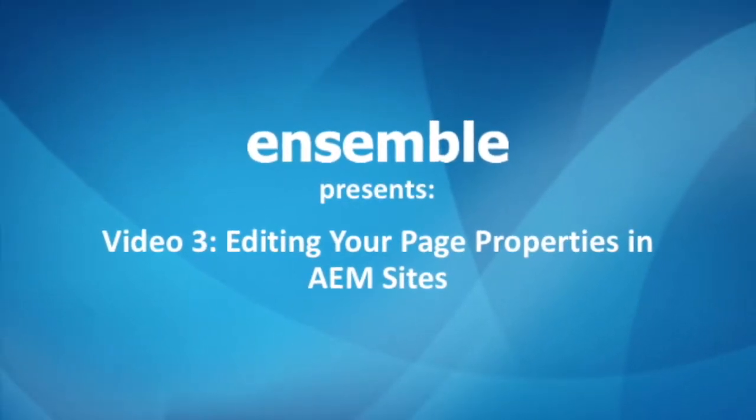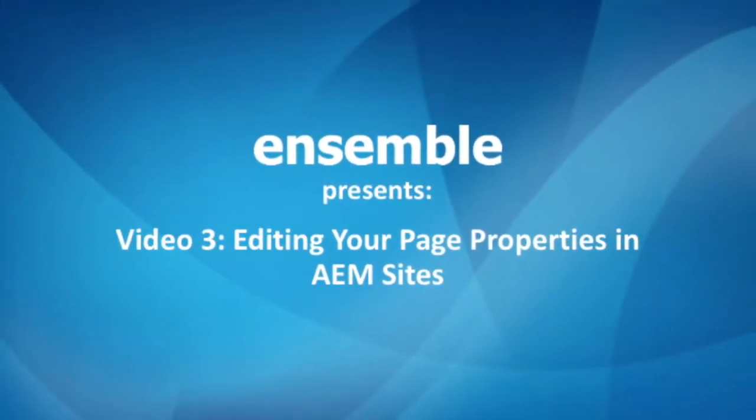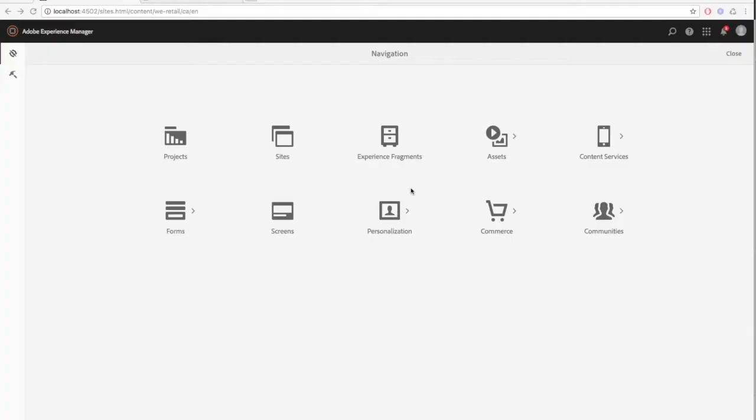Hello and welcome to our third video on AEM Sites. Today we'll go over how to edit the page properties of an AEM page.